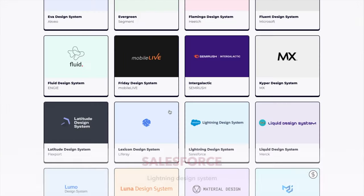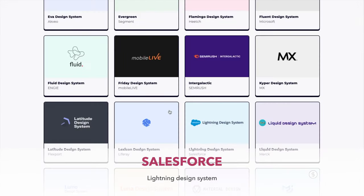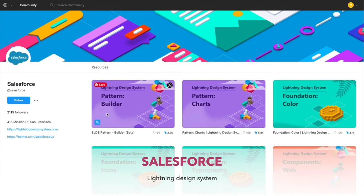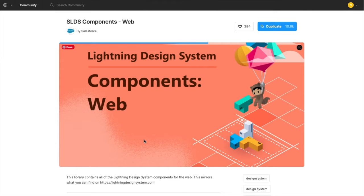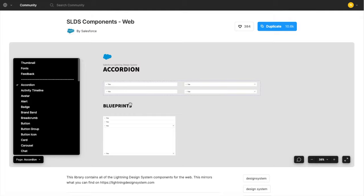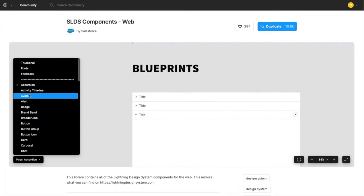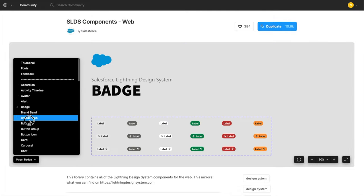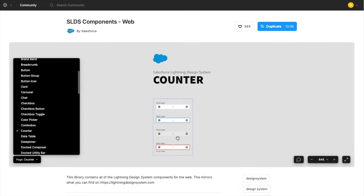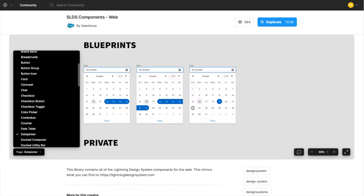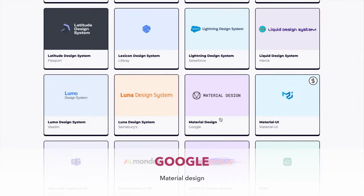The next design system is done by Salesforce—it's the Component Web Lightning Design System. I would even use this for mid-fidelity wireframing just because of the few colors that are being used here.